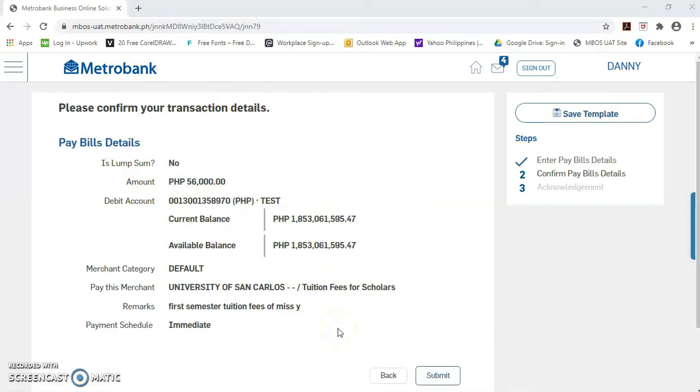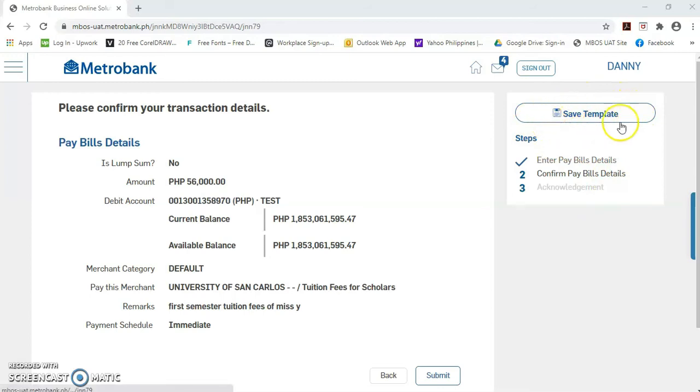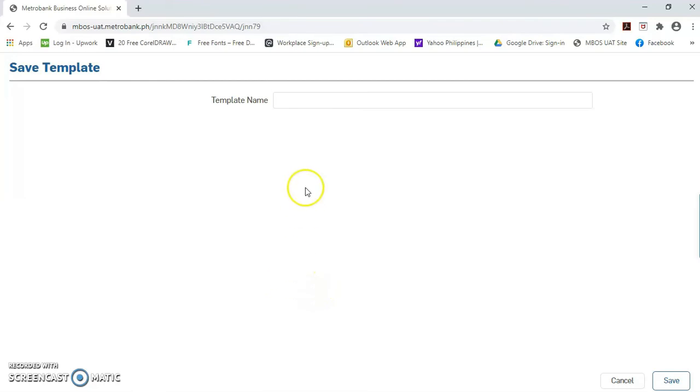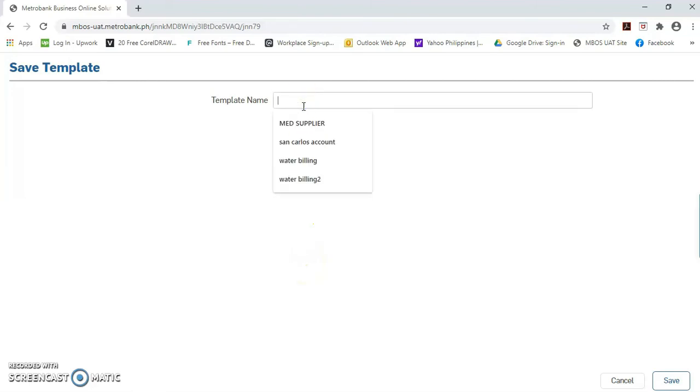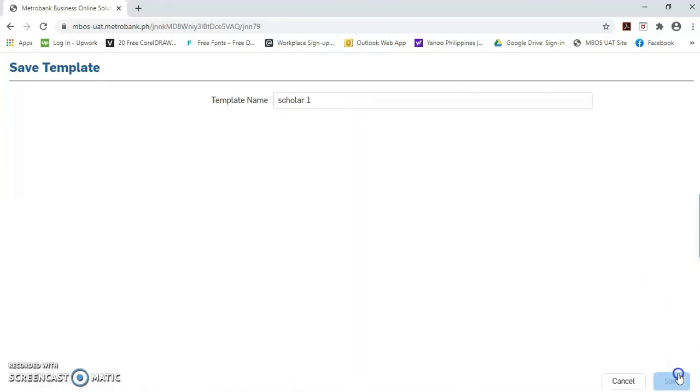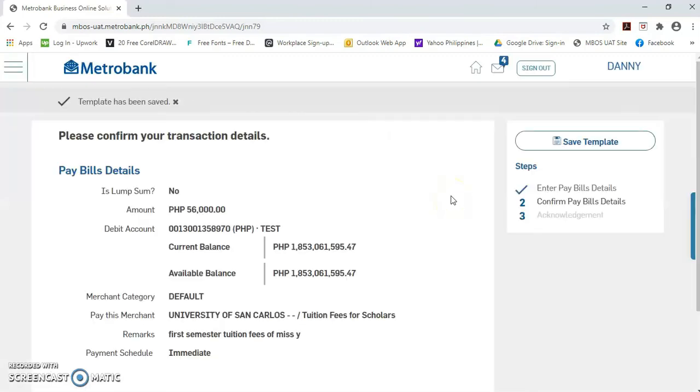But, before clicking this submit button, it's better to click first this save template button. Para sa next semester po, kung magbabayad po kayo ng tuition fee sa school, i-retrieve lang po natin yung template. Para hindi na po kayo mag-re-encode ng subscriber number. Papalitan lang po natin yung amount, if necessary. Lagyan lang po natin ng name itong template. Scholar number one. Don't worry. I will show you later on how to retrieve the templates. Okay. Let's click the submit button.